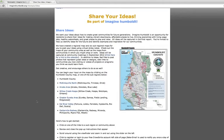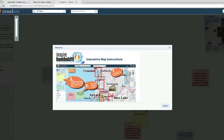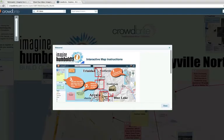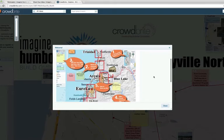From here you will see the Humboldt County map and then six sub-area maps. Click on the map of your interest and that will take you to a welcome message.